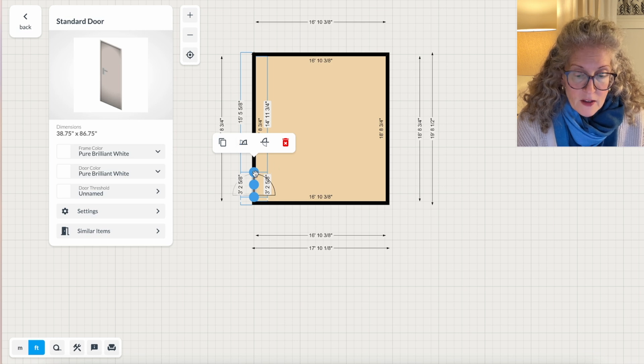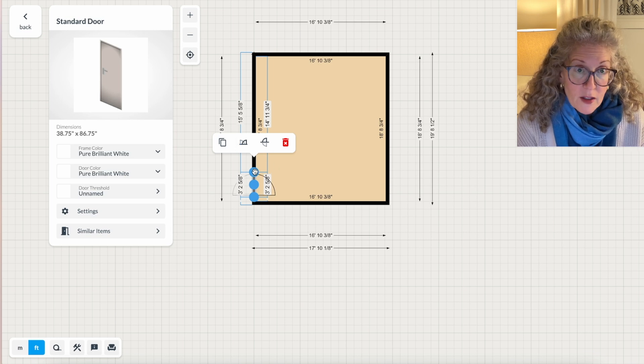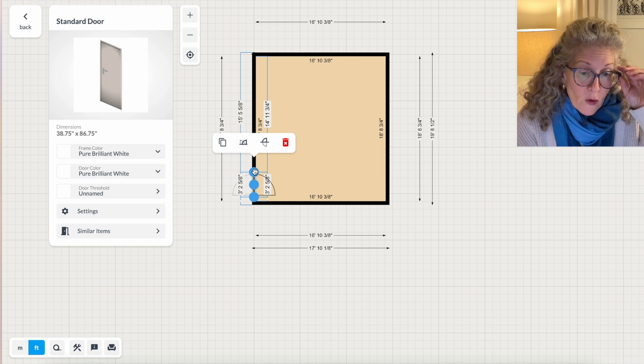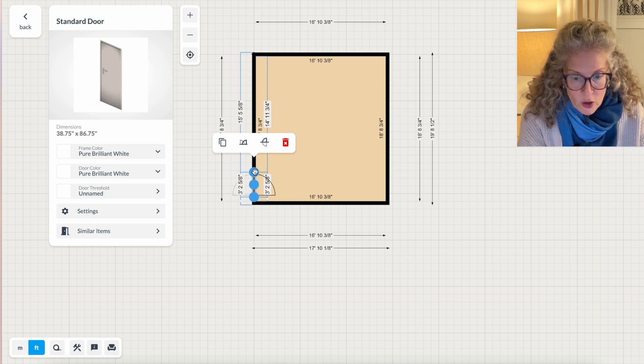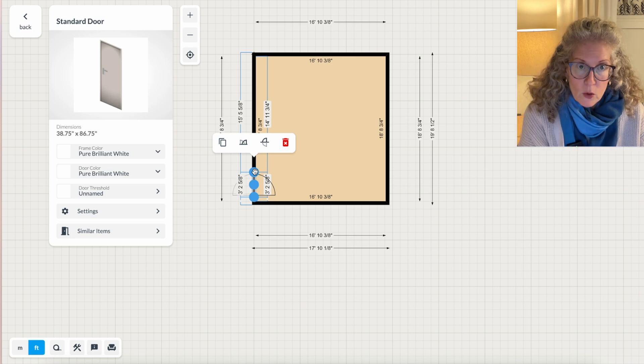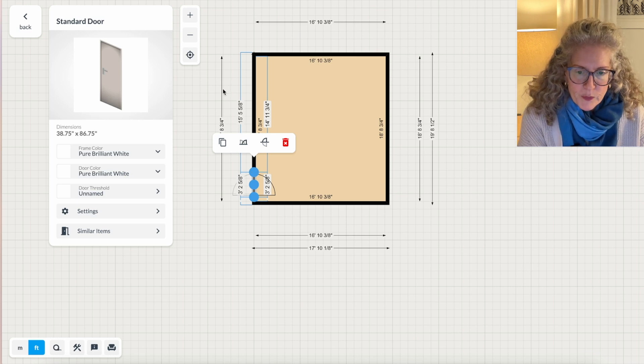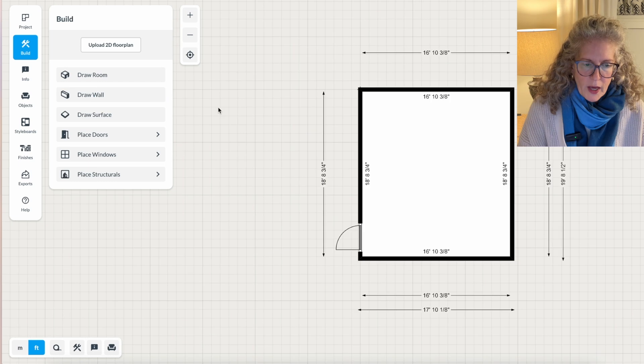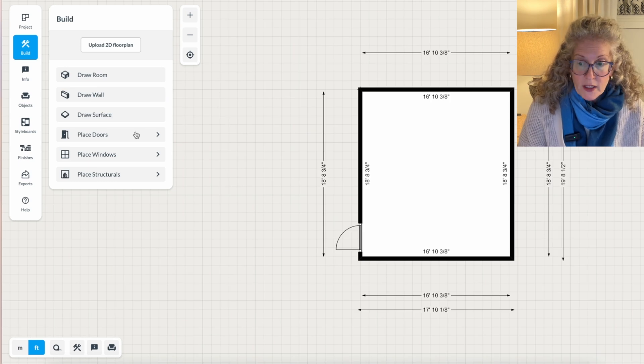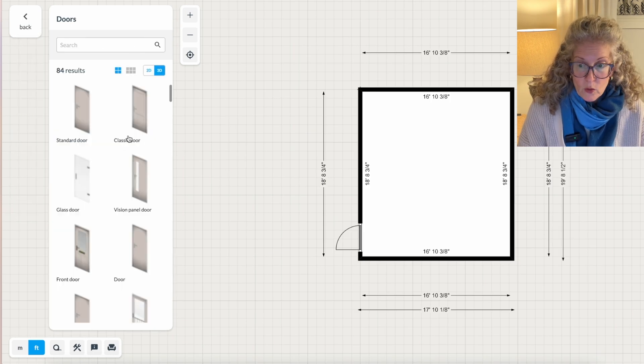You can also, because there's these three dots, you could change the size of the door if you had a door that was larger than three feet, two inches, but I'm going to stick with a standard size door. Then I want to add my second door, which is really just an opening.